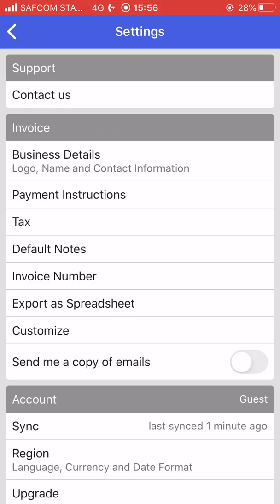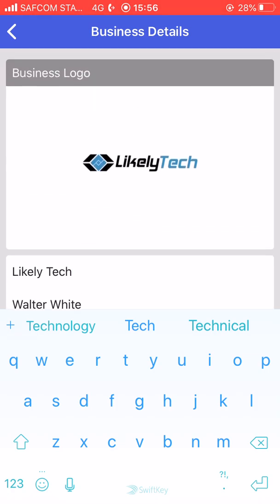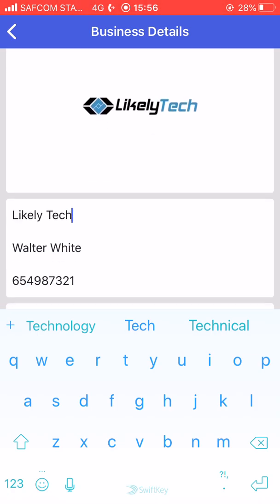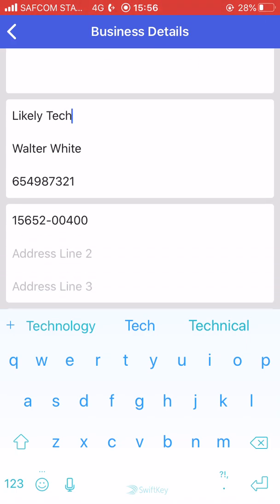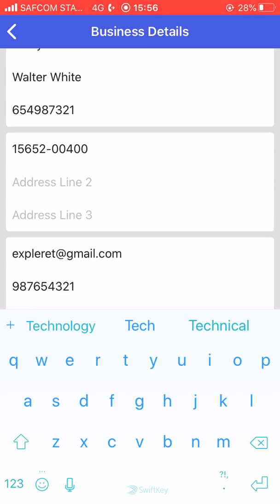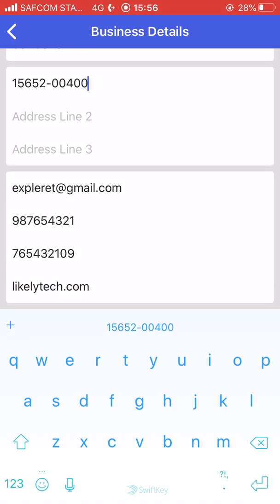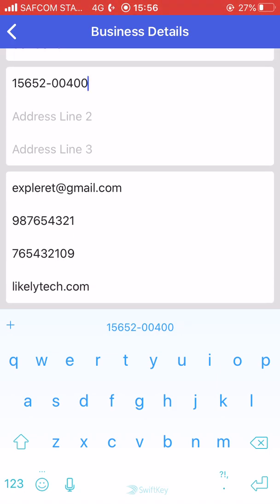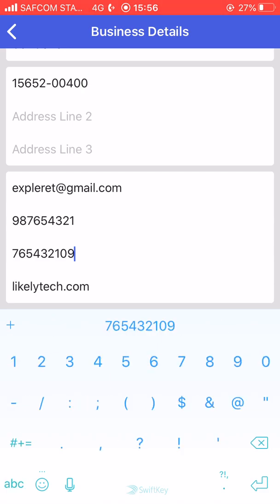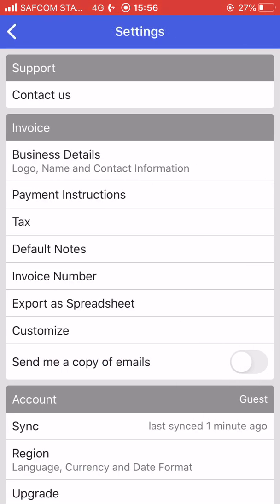If you want to change your business details so you don't have to update them every time you send an invoice, this is where you set everything up. You have your business logo, business name, business owner's name, business phone number, business address, business email, business mobile number, and business website.